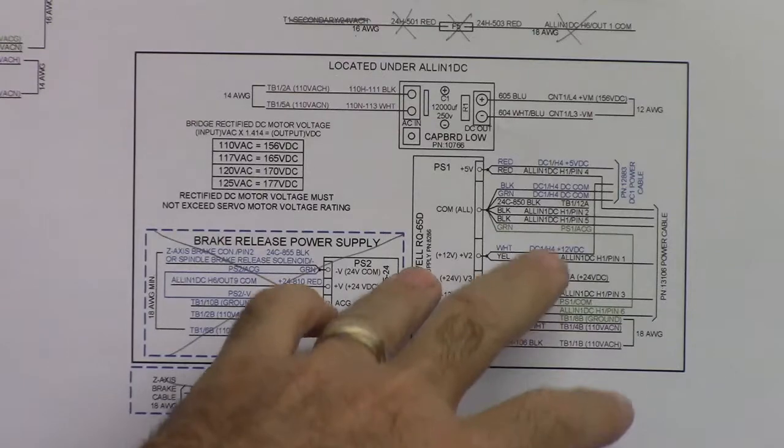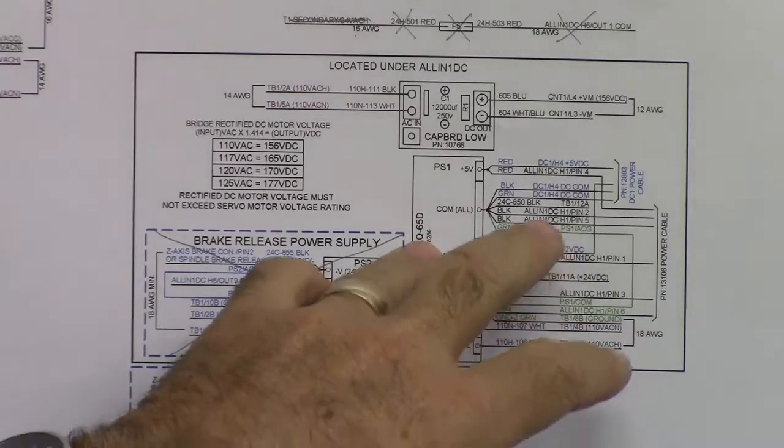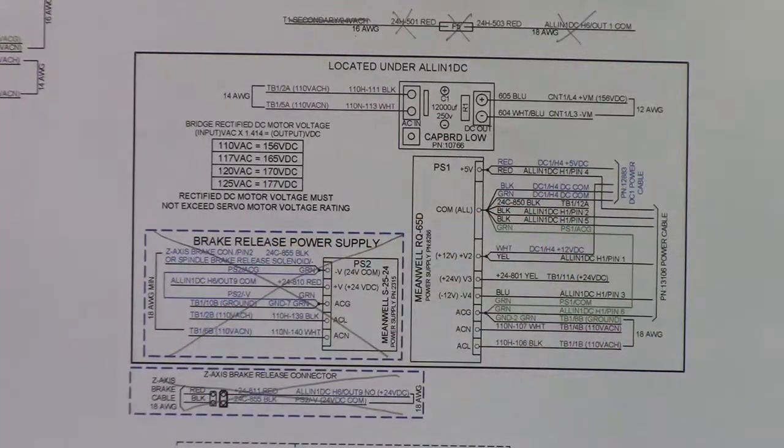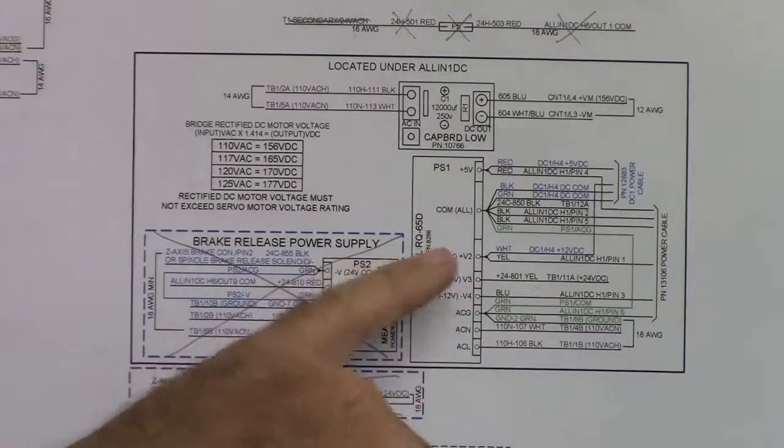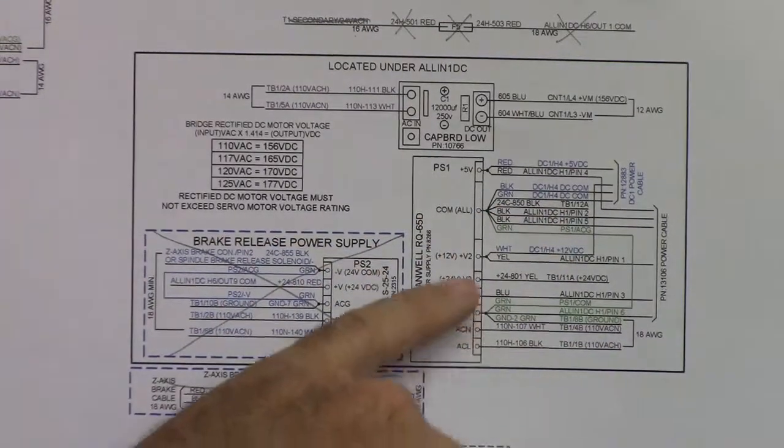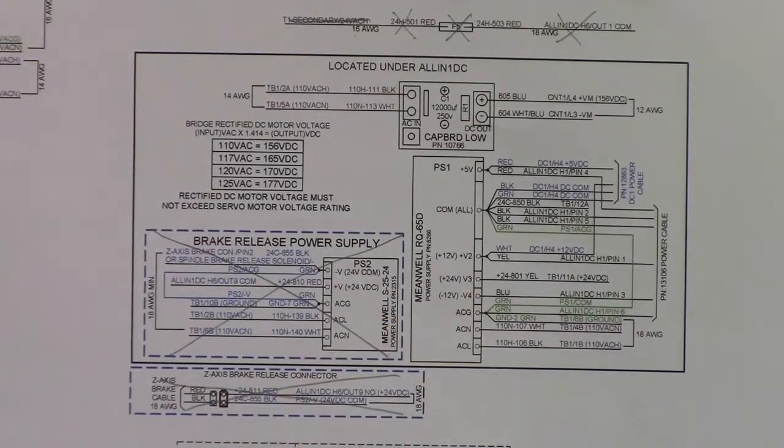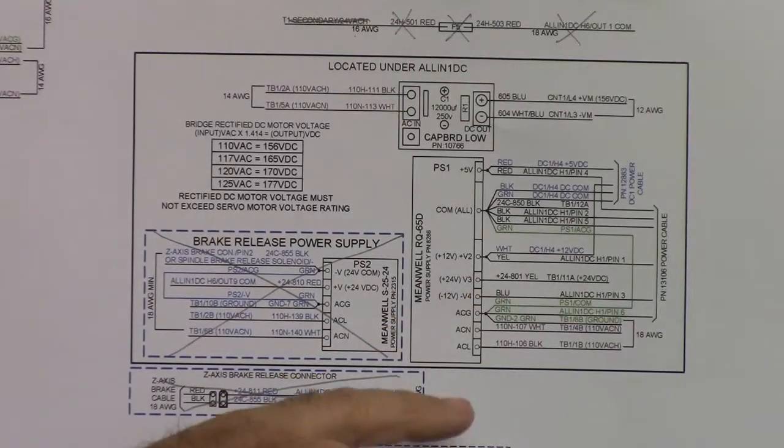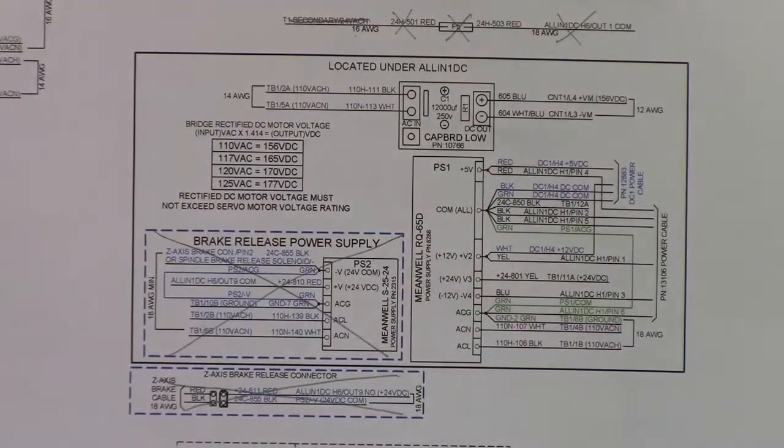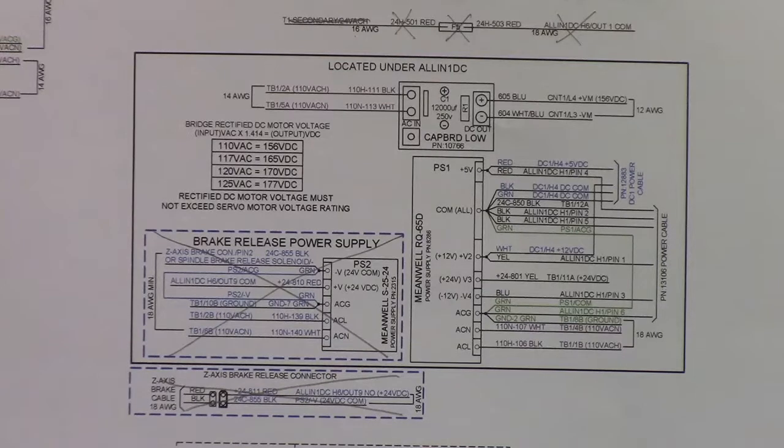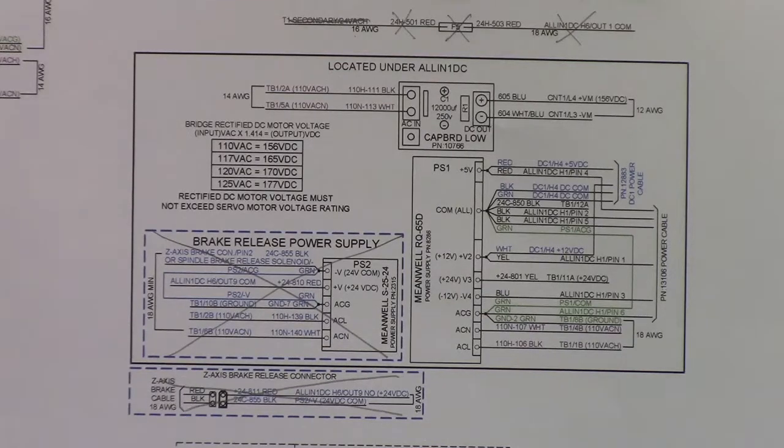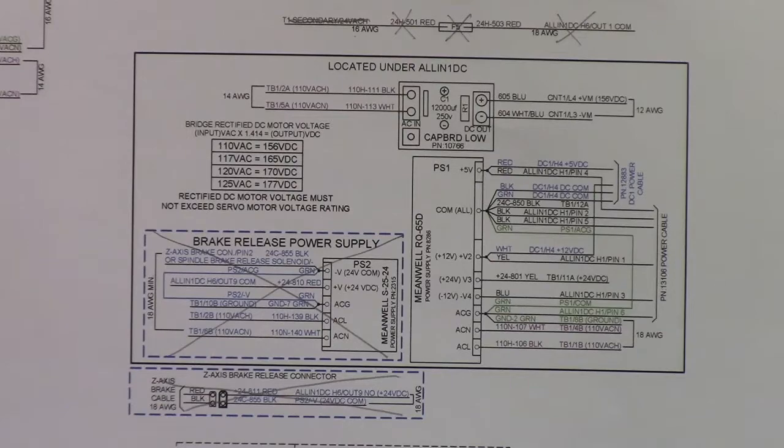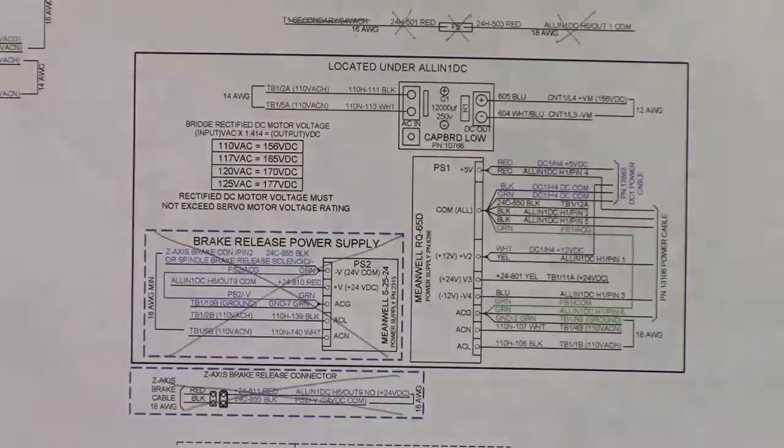That covers the PS1, the power supply. It's a Meanwell RQ-65D. It provides plus 12 volts, plus 24 volts, minus 12 volts, and a positive 5 volts.